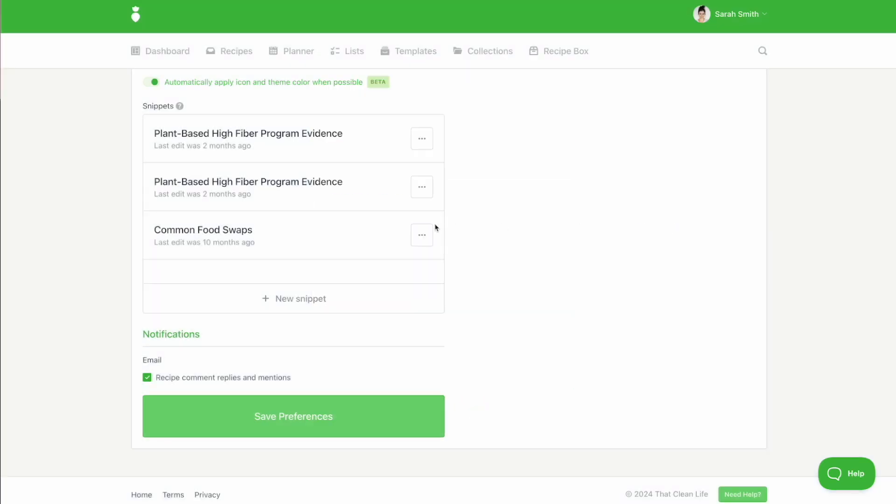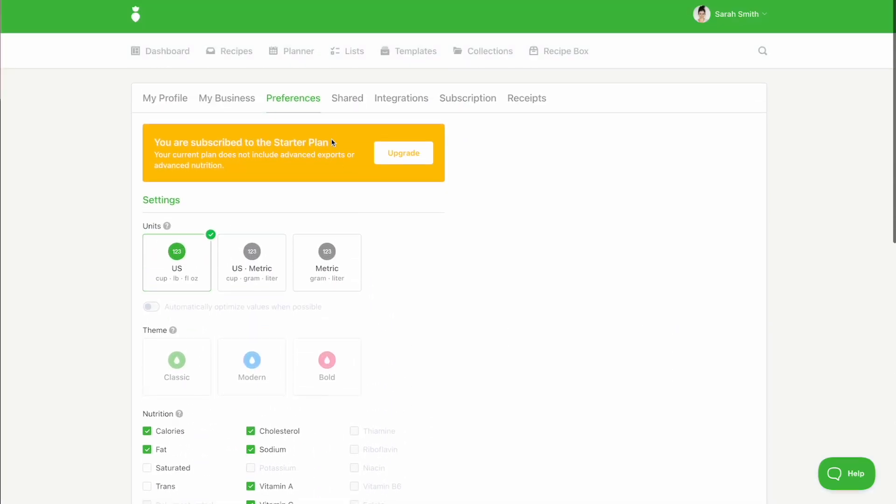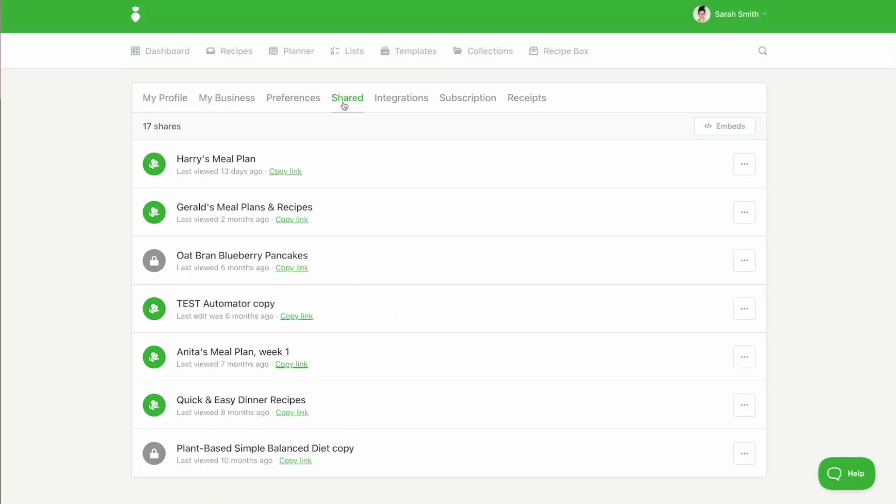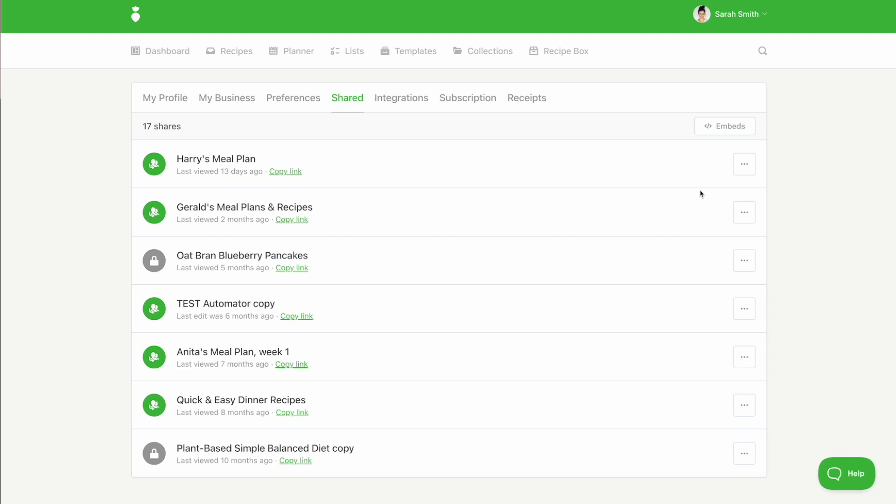Under the shared tab, you can view all of the links that you have shared with your clients and the stats on each of them. This is where you'll also change the sharing permissions or delete a shared link entirely.